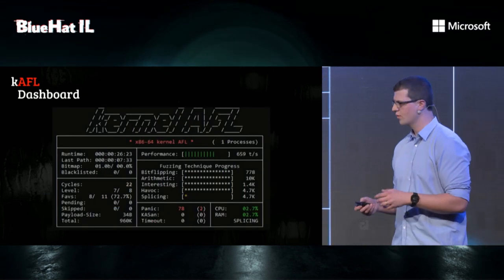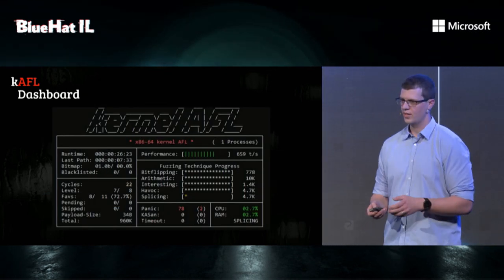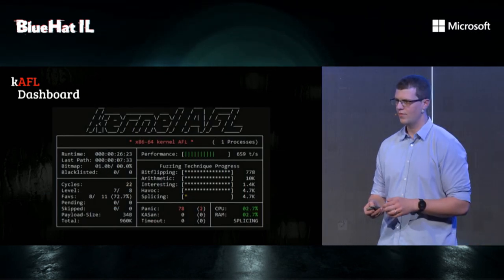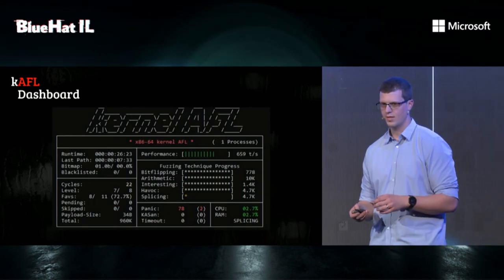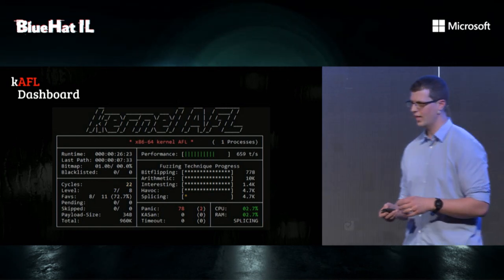And this is a screenshot for K-AFL's dashboard. If you blink fast enough, it kind of looks like AFL.